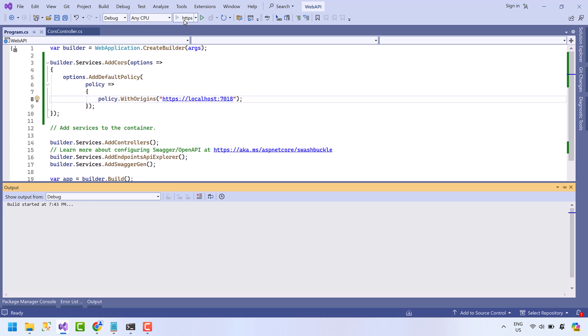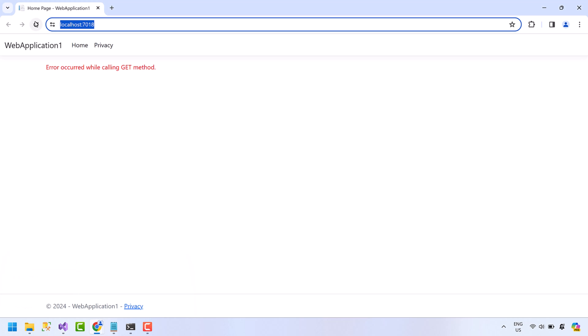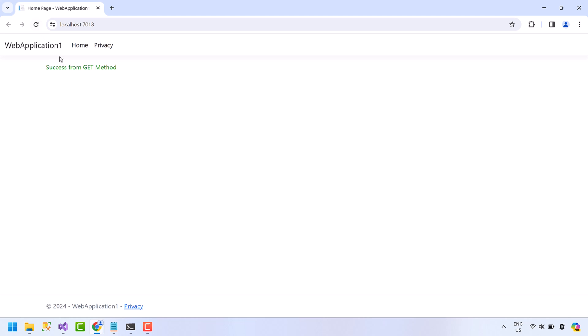Let's run the web application. This application has a URL localhost:7018. Come back to API code and here we have allowed the same URL. Now run the API, refresh the application. Okay, now the API is only available for localhost:7018. The browser will only allow localhost:7018 to access this API. All other web applications trying to access this API will be blocked by the browser.